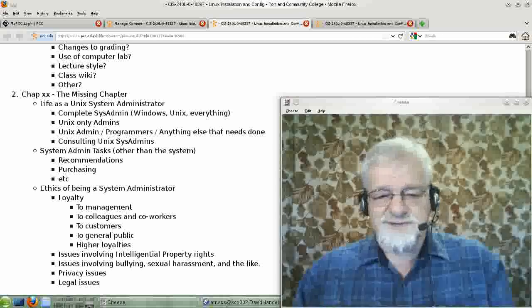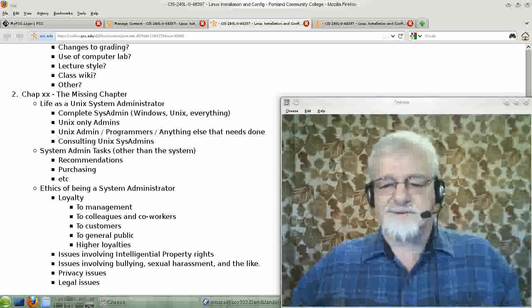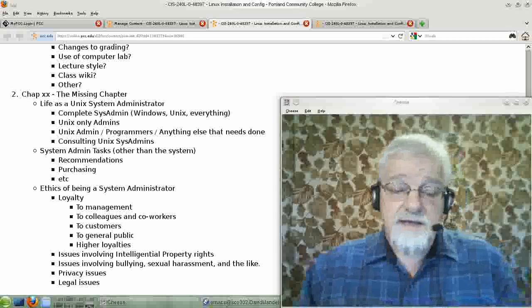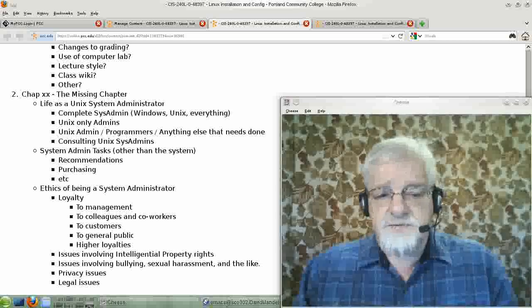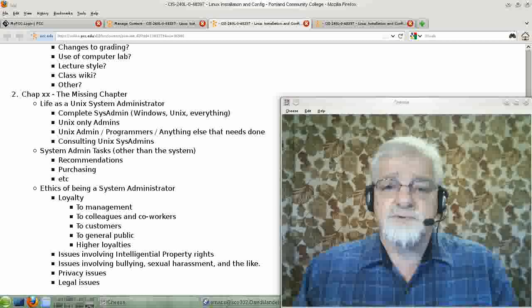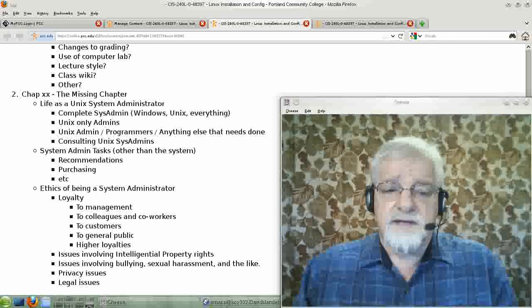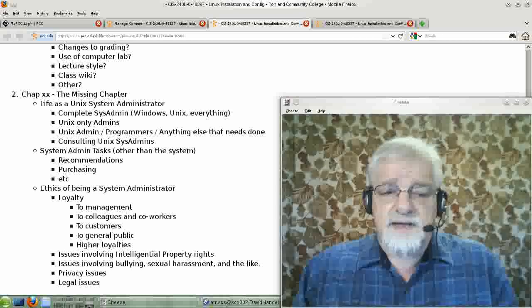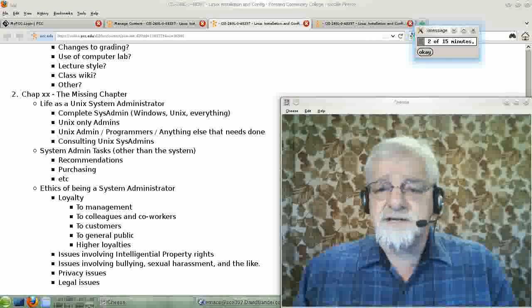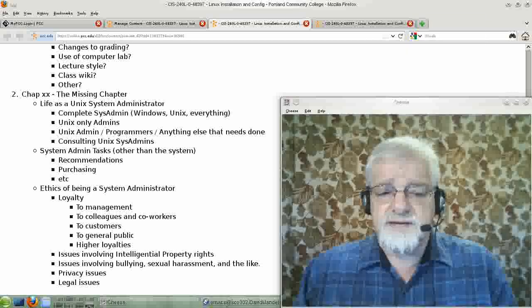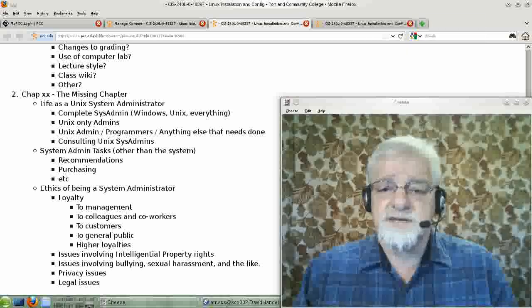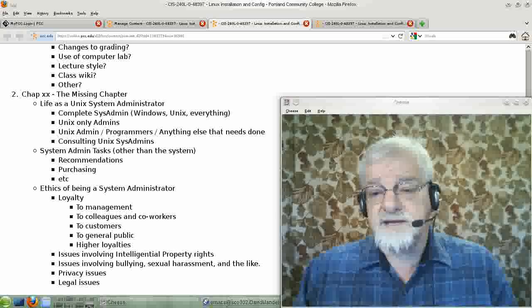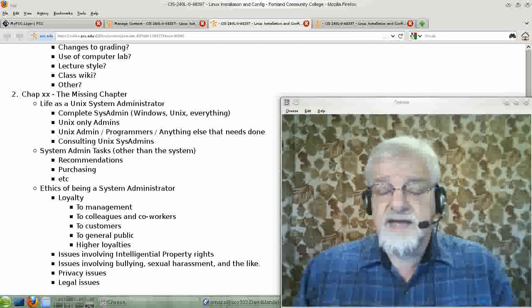And part of your job is systems administration. And part of it's this and part of it's that. But in general, there are systems administrators, people who may be hired as a complete systems administrator in the sense that they're hired to be the systems administrator for a company or an agency.